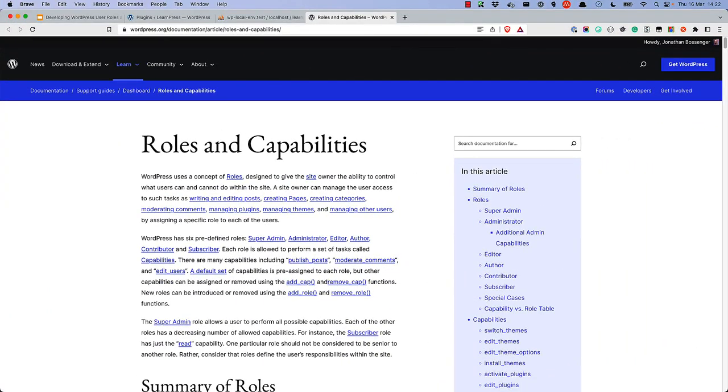The WordPress User Roles and Capability System is a powerful tool for managing access to your site. It allows for user roles with specific capabilities, and you can then assign those roles to users. This allows you to create a hierarchy of users, with some users having more access than others.